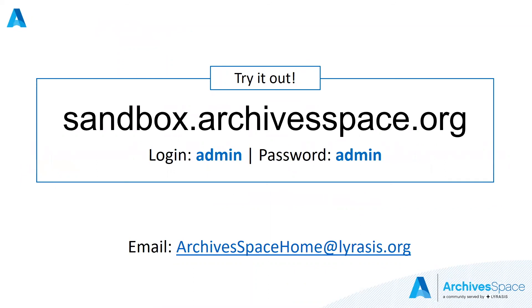Thank you for your interest in ArchivesSpace and for watching this demonstration. Please feel free to play around with the application at sandbox.archivespace.org. The login and password is provided on this screen. If you have any questions, please email us at archivespacehome at lyrasis.org. Thank you.